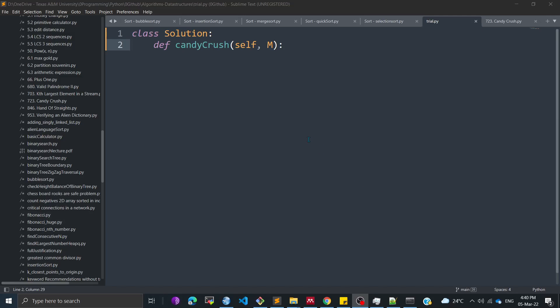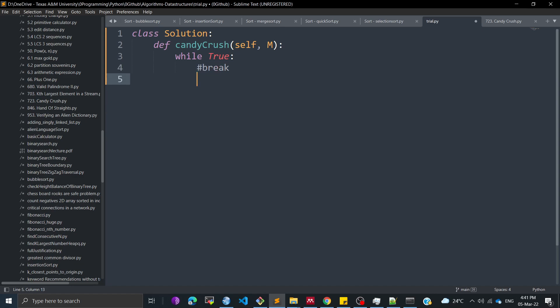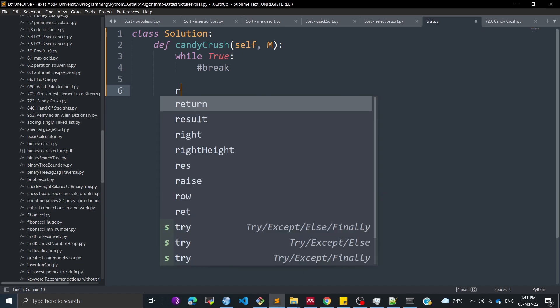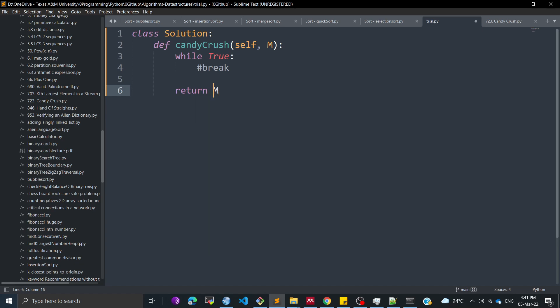Hello everyone. Today I'll be explaining the program for Candy Crush — how you can write a Candy Crush program using Python. This is basically a class and a user-defined function. We are going to run a loop while it is true, so there has to be some kind of a break statement. We will be returning the grid where we are playing the game.